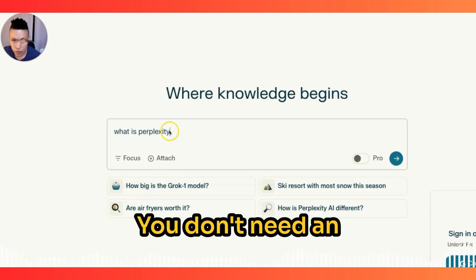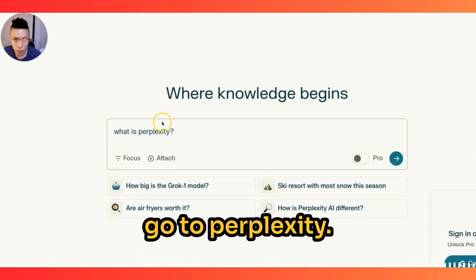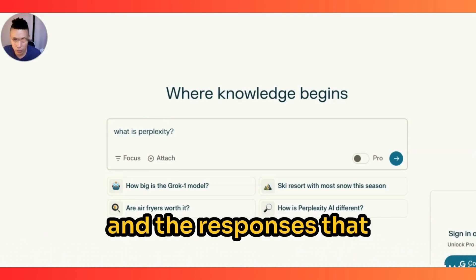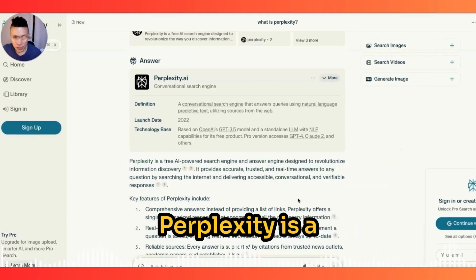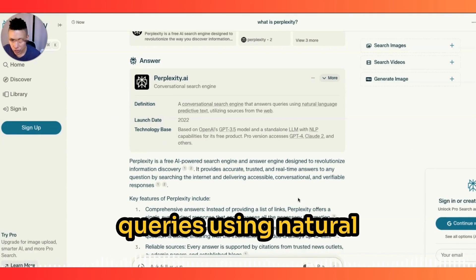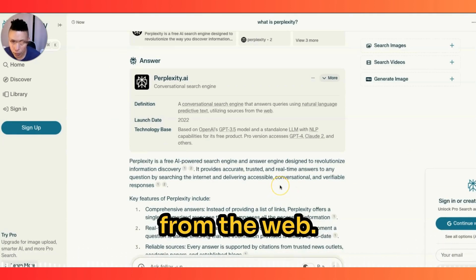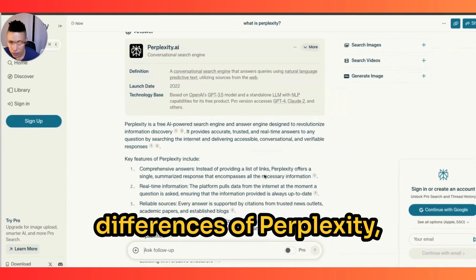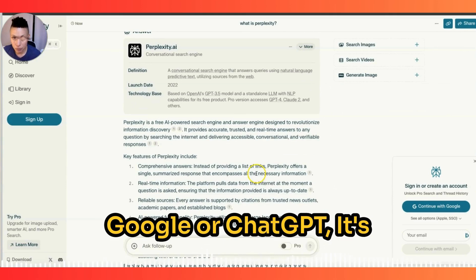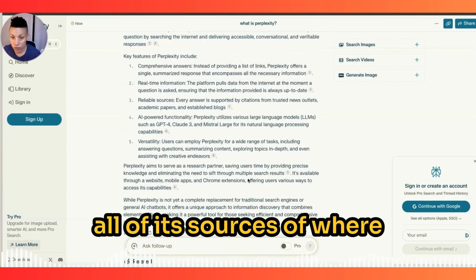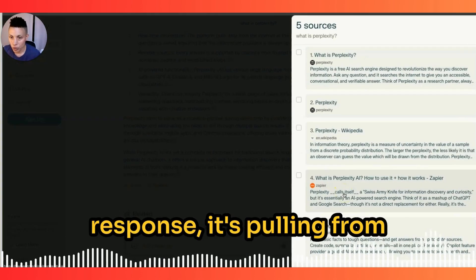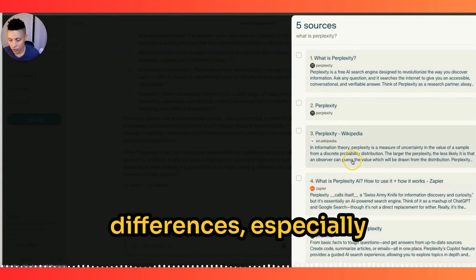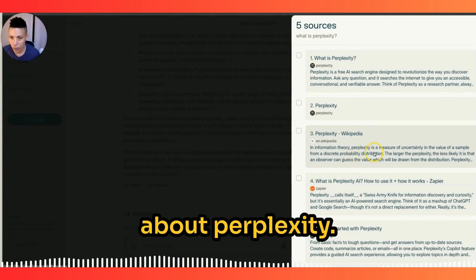What is Perplexity? You don't need an account to use it — you can simply go to perplexity.ai. Creating an account allows you to save your search history and the responses Perplexity gives you. Perplexity is a conversational search engine that answers queries using natural language, utilizing sources from the web. It's kind of like a mix between ChatGPT and Google. One of the main differences is that it provides you with all of its sources of where it gets its information, pulling from high-authority websites to build its answer.